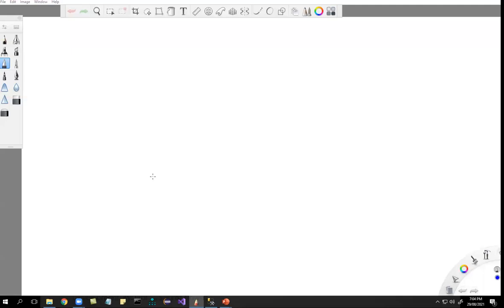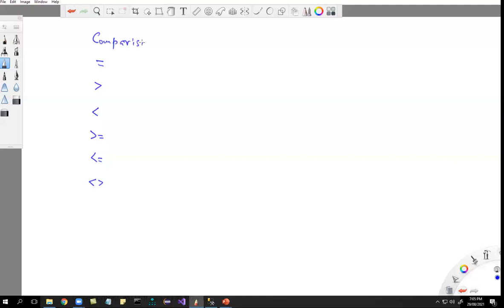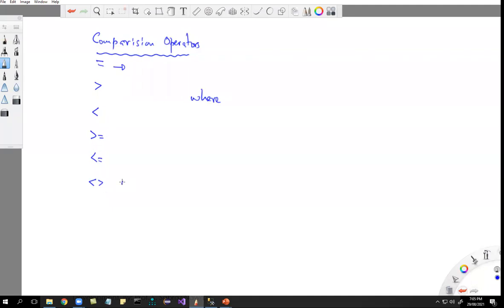You can use comparison operators like: equal sign (=), greater than (>), less than (<), greater than or equal to (>=), less than or equal to (<=), and not equal (<>). Using these operators we can do comparisons in the WHERE clause — whether a value is equal, greater than, less than, greater than or equal to, less than or equal to, or not equal to another value.